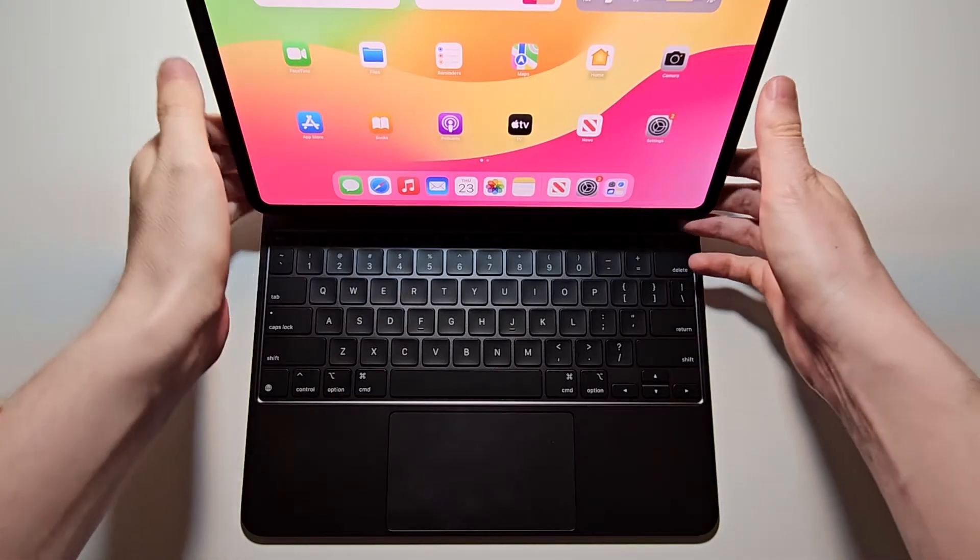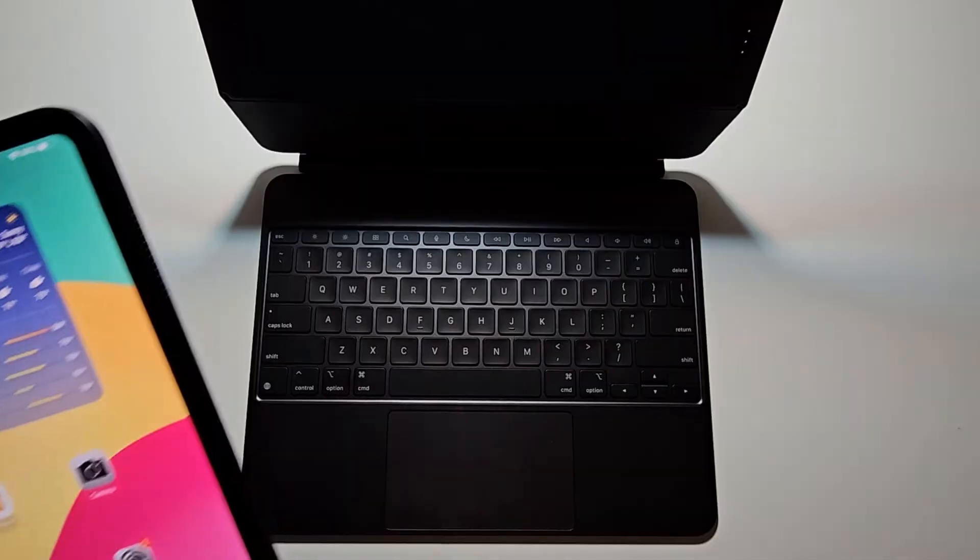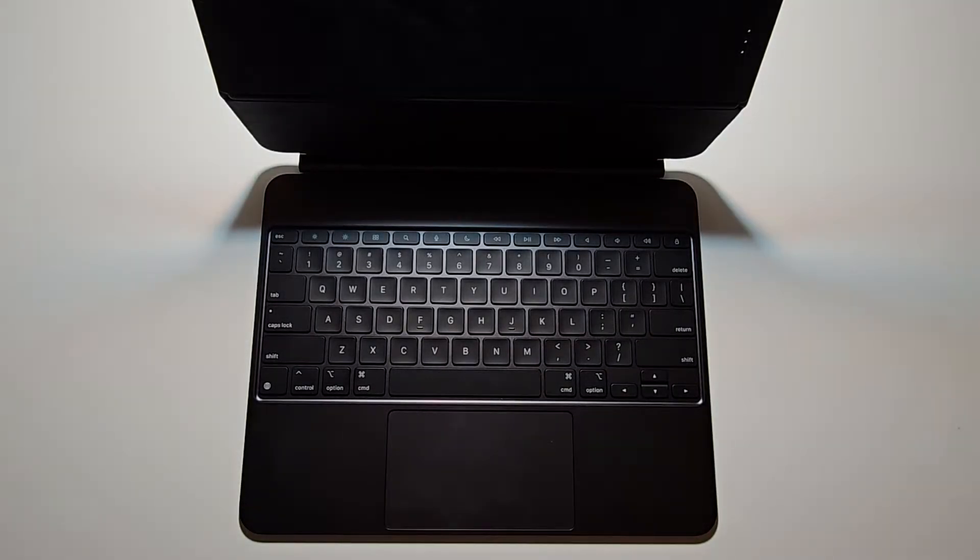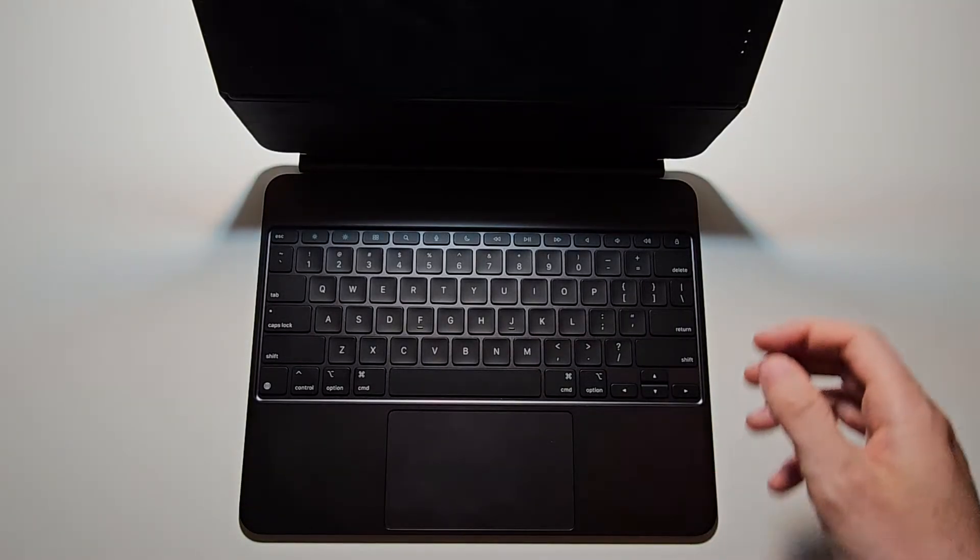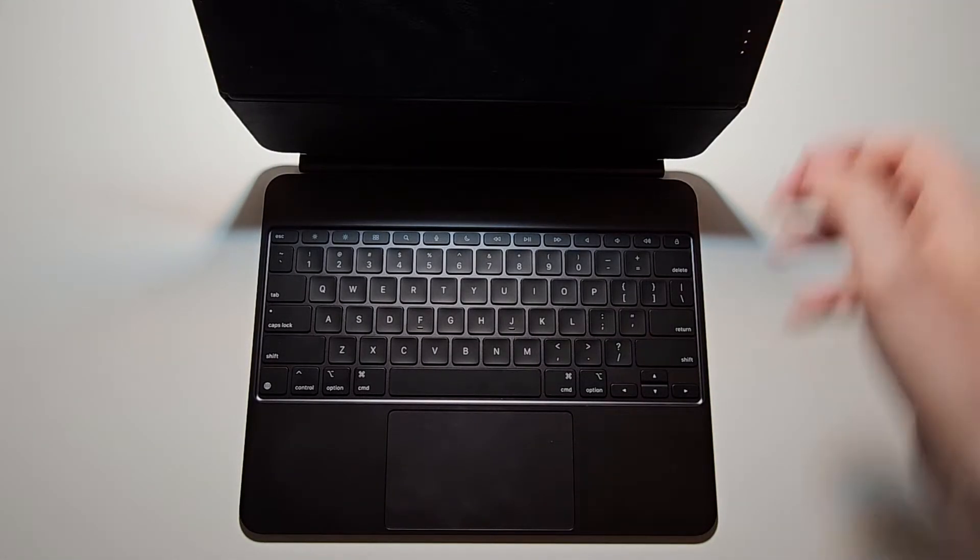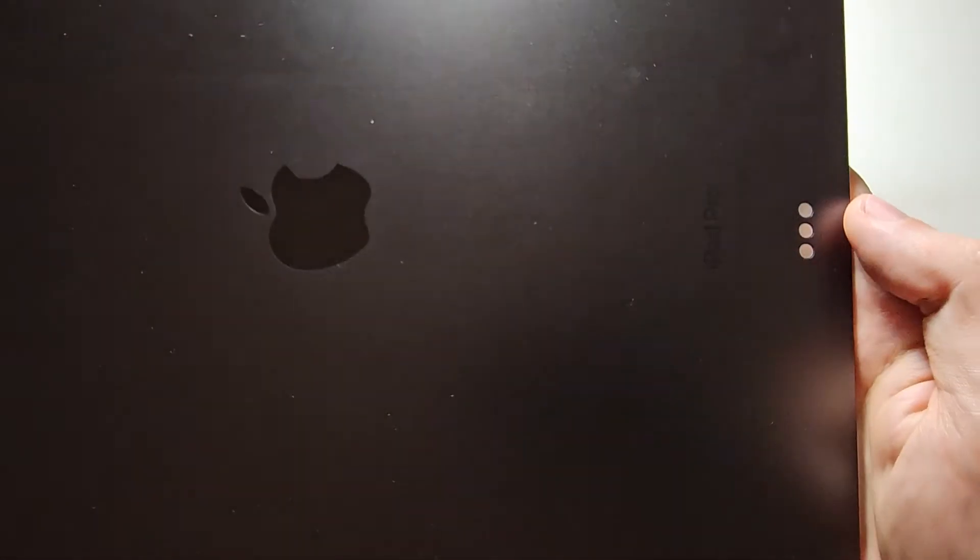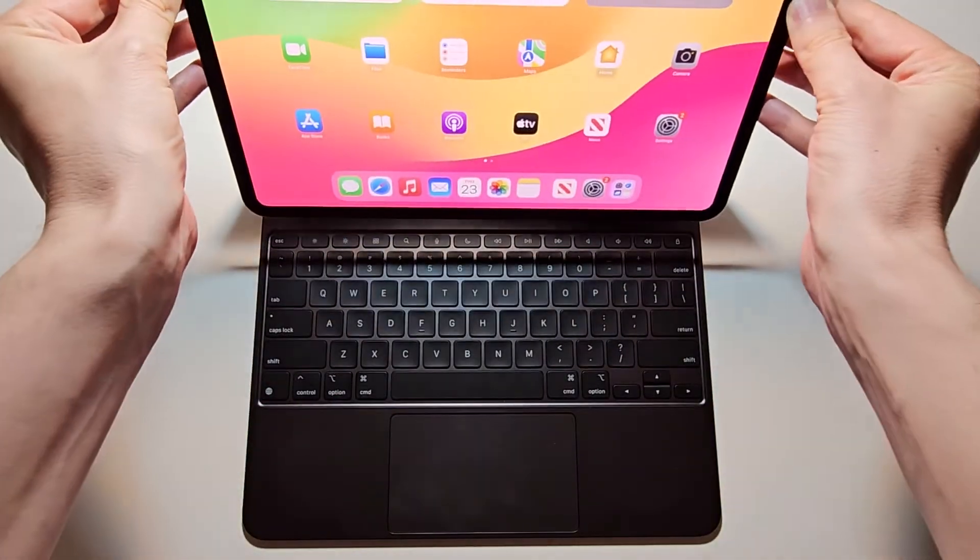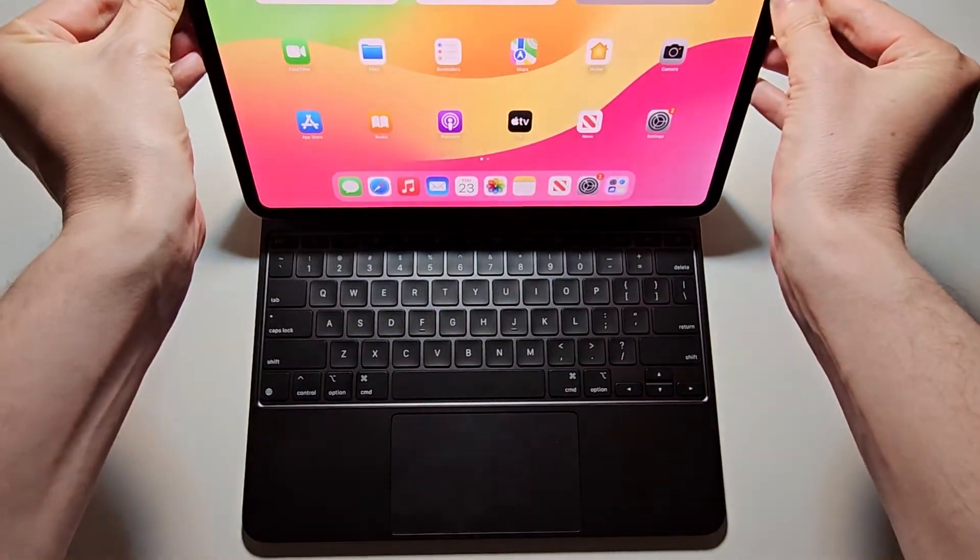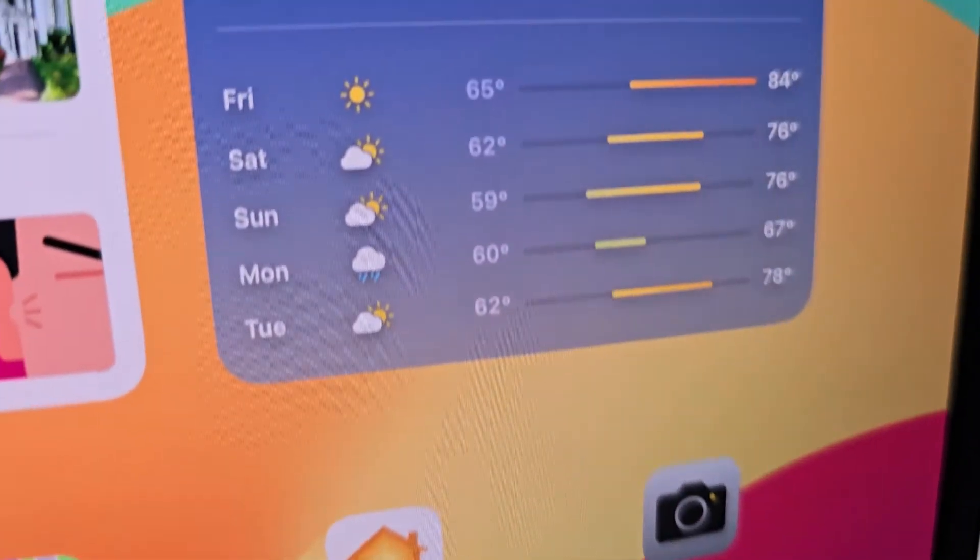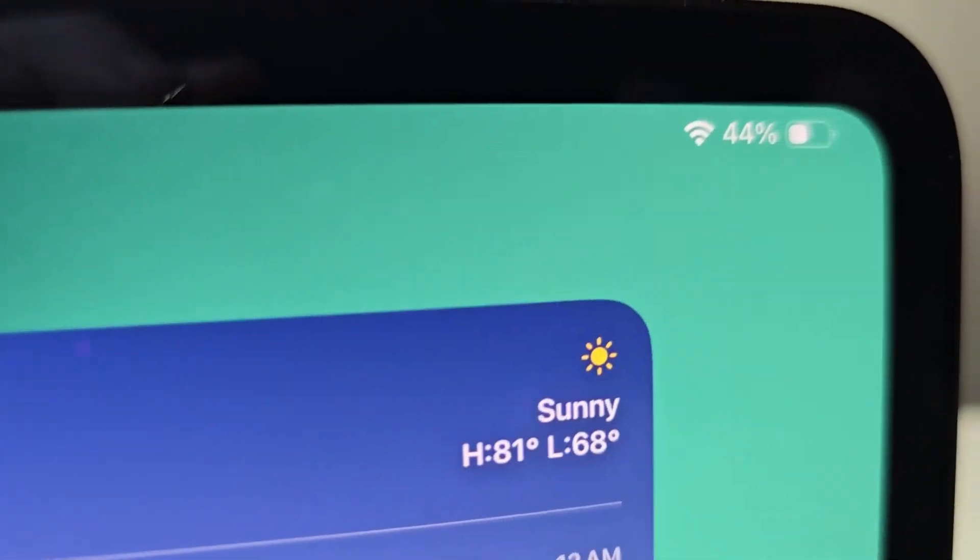Now let me explain this - the Magic Keyboard actually does not have its own battery. It connects directly to the iPad with the Smart Connector and gets all its power from the iPad. So once the iPad runs out of power or disconnects, the Magic Keyboard does too. The iPad battery indicator is in the top right.